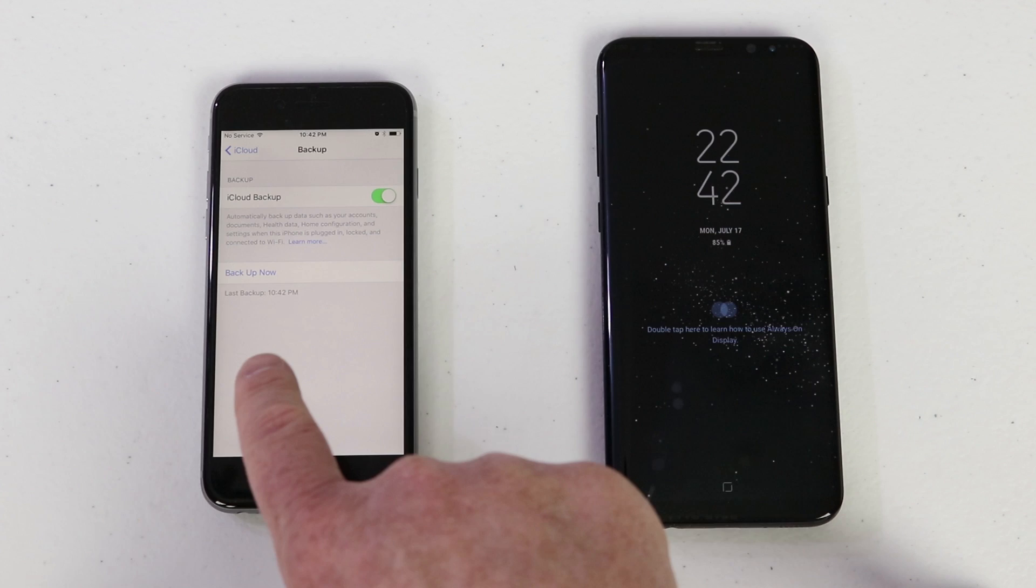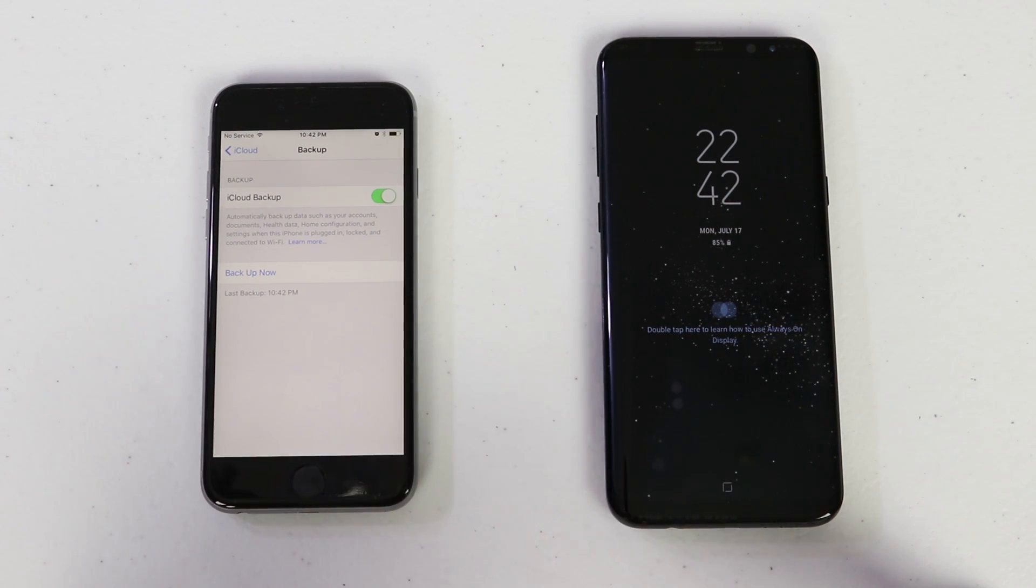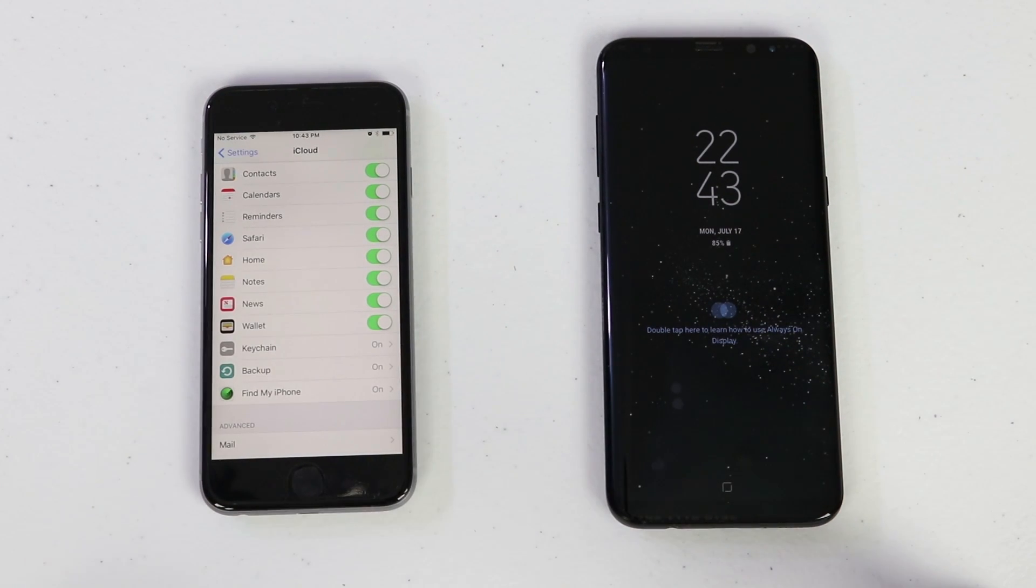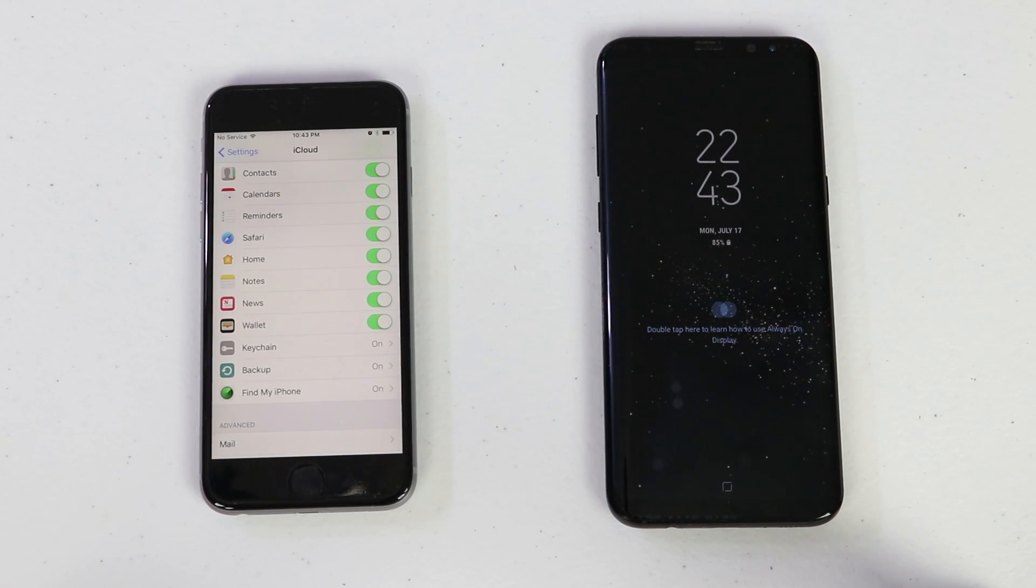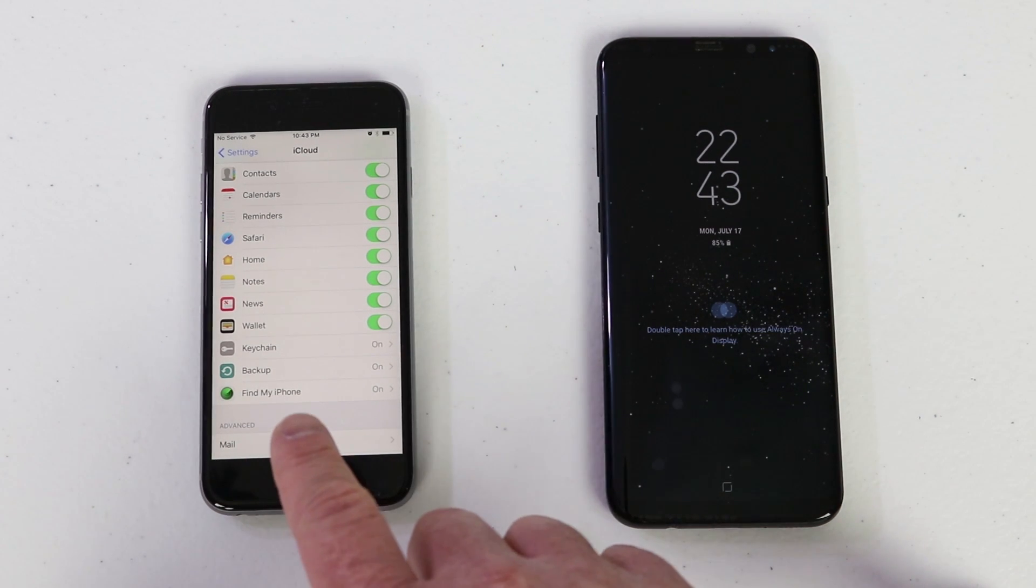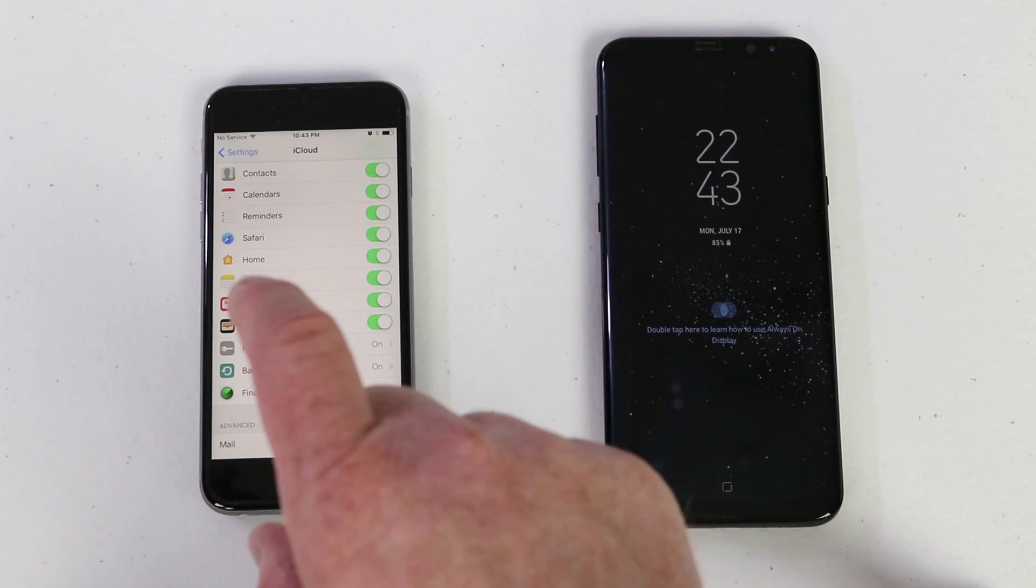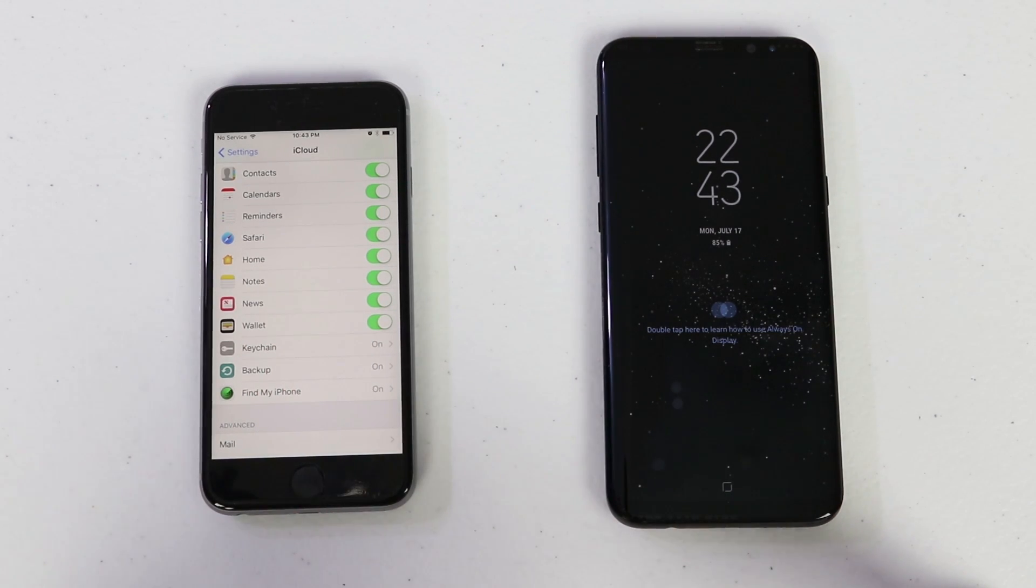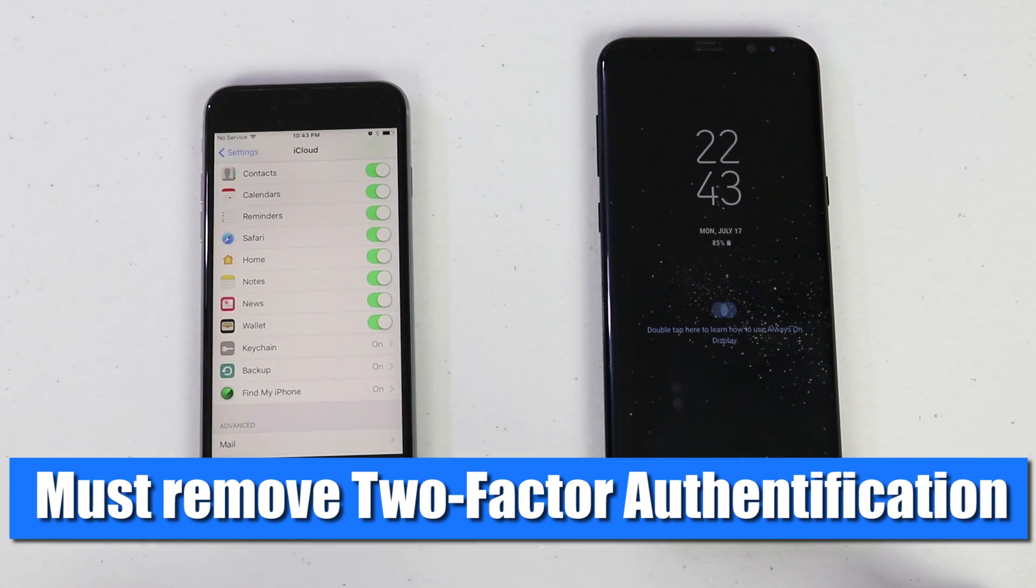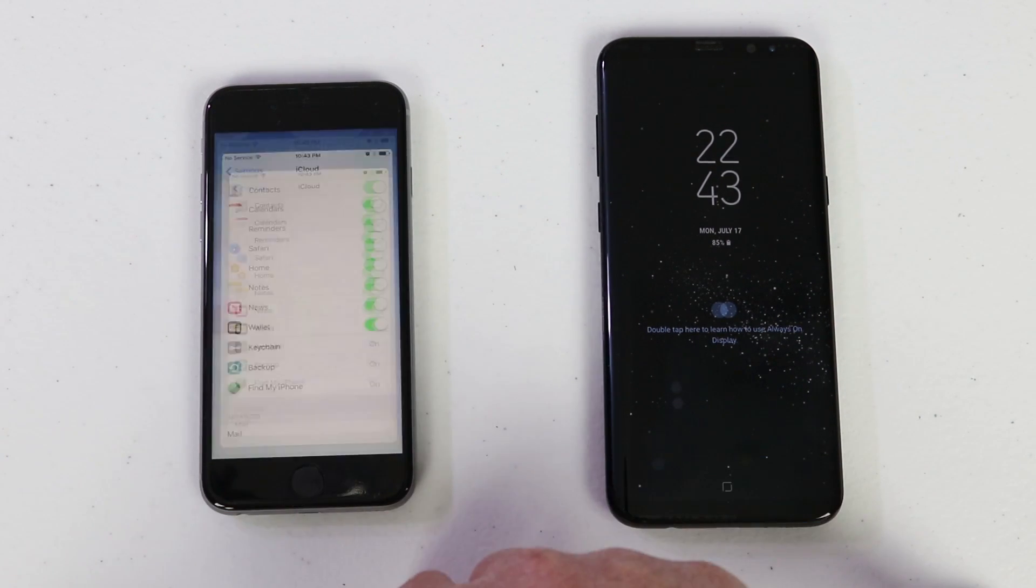Okay, now we have a new backup that is set at 10:42 PM. A few other things you should know before you go to the Samsung device to do the iCloud backup. If you have two-factor authentication on your iPhone, meaning whenever you need to type in your password it requires you to put in the pin code on your device, you will need to go through the steps to remove your two-factor authentication.